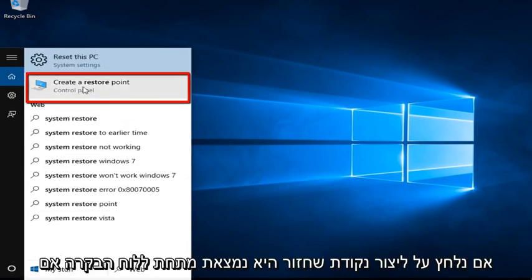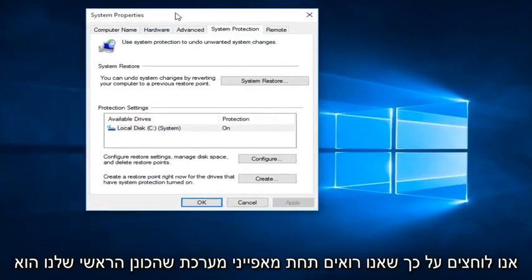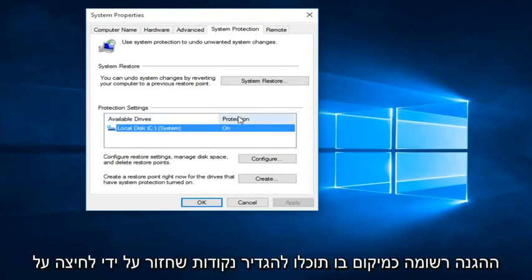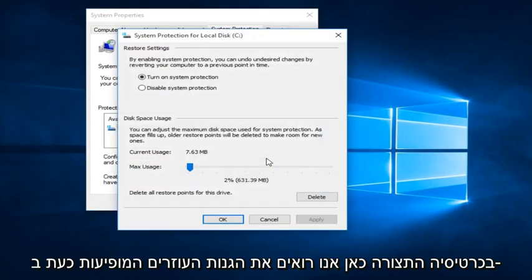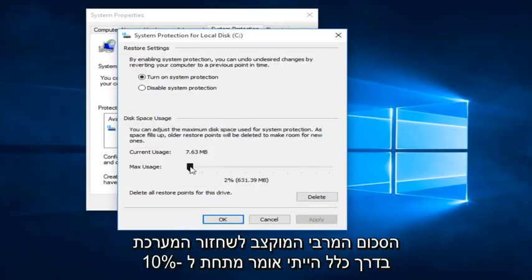If we click on Create a Restore Point, it's located under the Control Panel. If we click on that, we see under System Properties that our main drive protection is listed as on. We can configure restore points by clicking on the Configure tab. We can see that System Protection is currently on and we can see the amount of space it is currently occupying on our disk — that is the maximum amount allotted for System Restore.